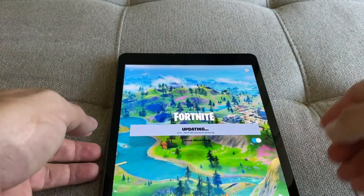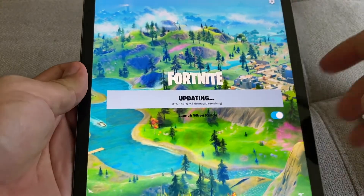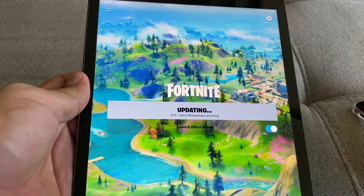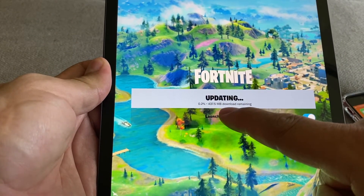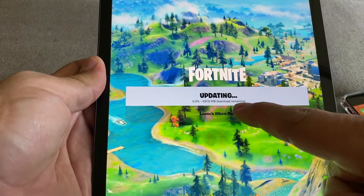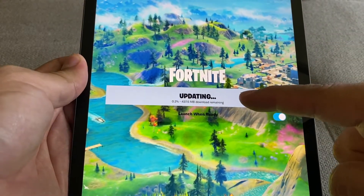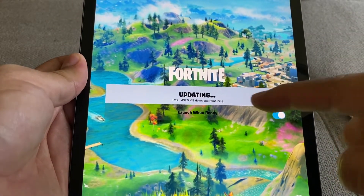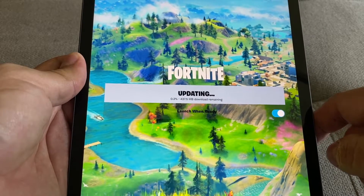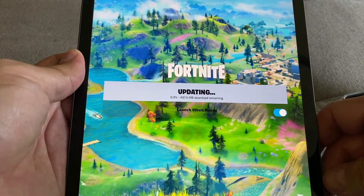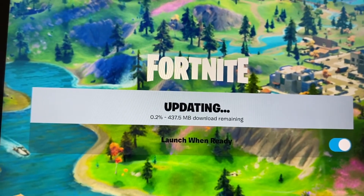So what I'm going to do now is — oh look at this guys, it is actually doing it! Look at this guys, 0.2 of 437 megabytes download remaining. So we're going to download Fortnite on the iPad and we're going to see how we can solve this. Let's just leave it there downloading and I'll be back with Fortnite.